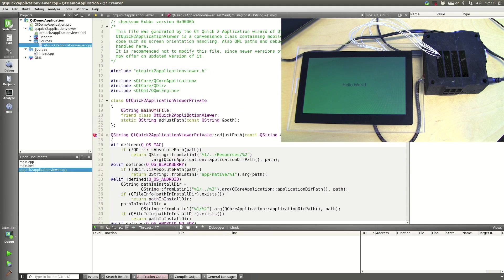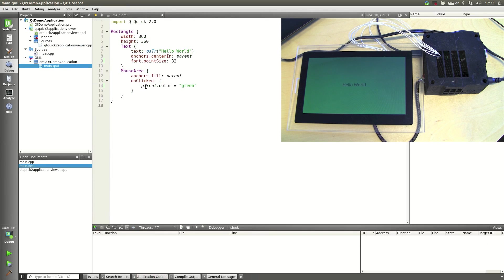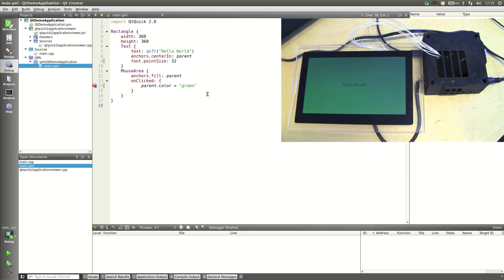We can unset this breakpoint and actually go back to our QML. And we can also do QML debugging. So I'll set a breakpoint here on this line of JavaScript code.